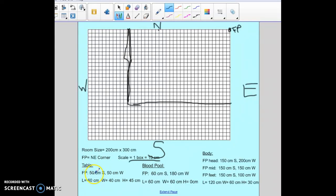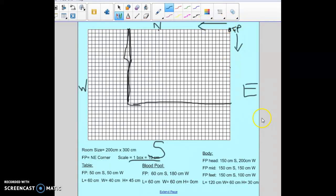We're going to find the center of our table using our focal point measurement. We're going to take 50 and divide by 10, and then take 50 and divide by 10. So we're going to go 5 boxes to the south and 5 boxes to the west. The reason we go south and west is because our focal point is in the northeast corner, so everything goes towards the south and towards the west. I count down 5 boxes south and 5 boxes to the west — that should be the center of my table.